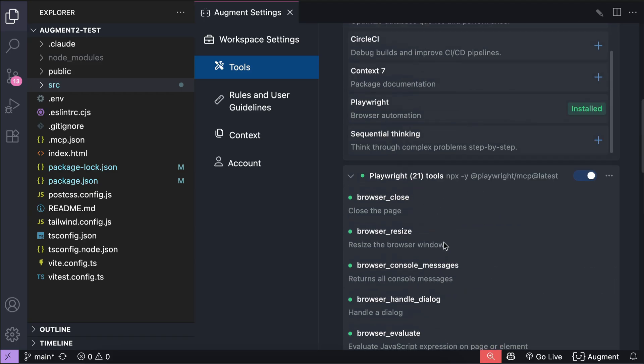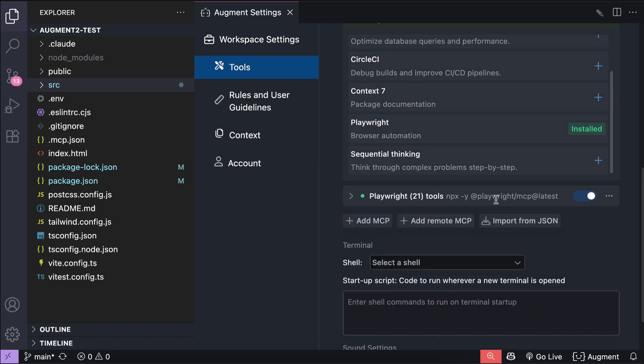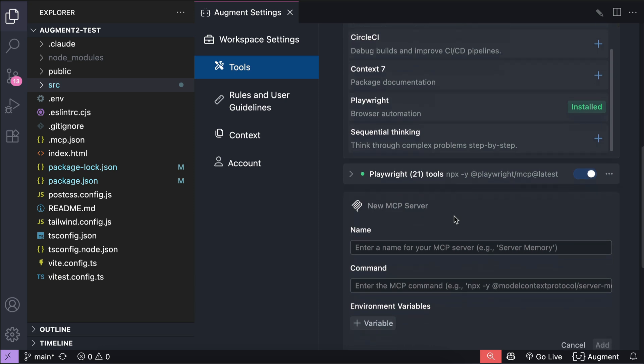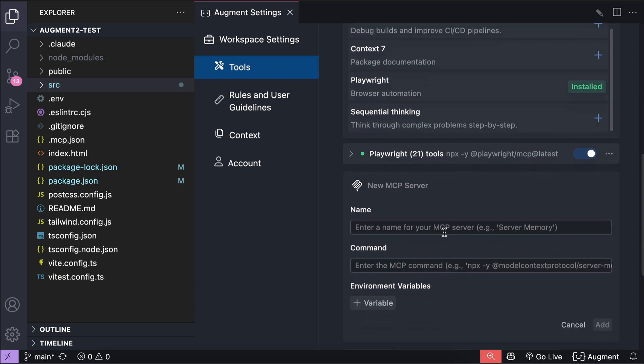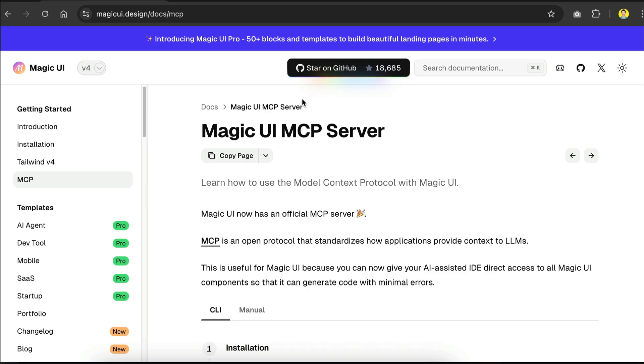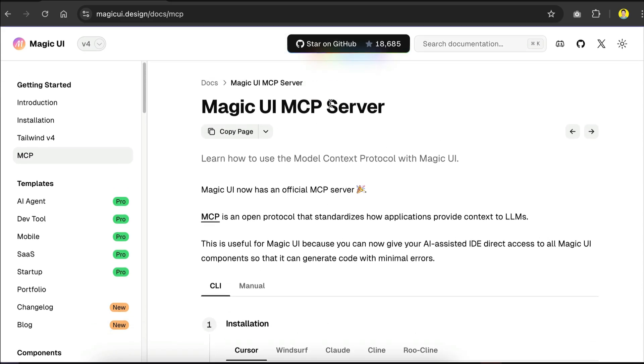It will take a while to load all the MCP tools and then here it is. After it's loaded we can see all the tools over here. If you want to add an MCP server that's not listed here, then you can do so by pressing the Add MCP button. Then you can just put the name and command for the MCP server over here.